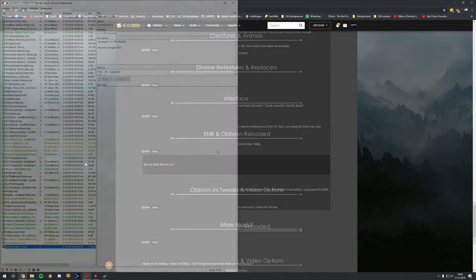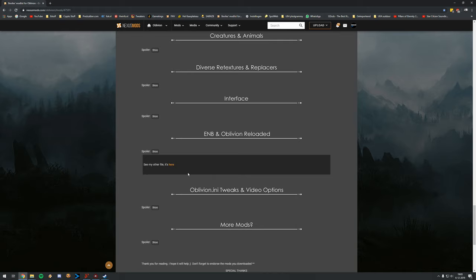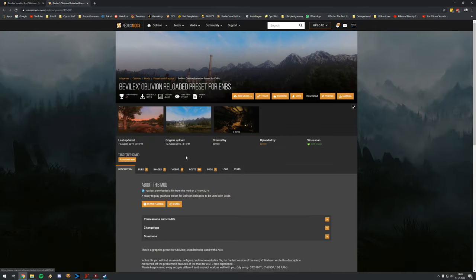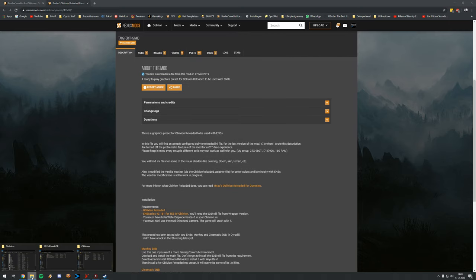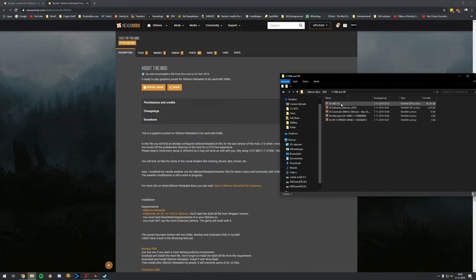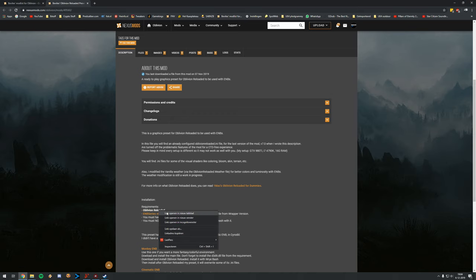Now it is really time to start the last couple of things: ENB and Oblivion Reloaded, and then do the Oblivion INI tweaks. Oblivion Reloaded is such a great tool — the mod allows you to change so much and completely enhance the framework of Oblivion. If you perhaps know Oblivion Graphics Extender, this is like a super upgraded version of it which is also compatible with ENB.